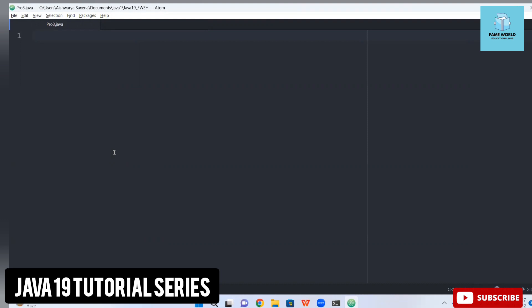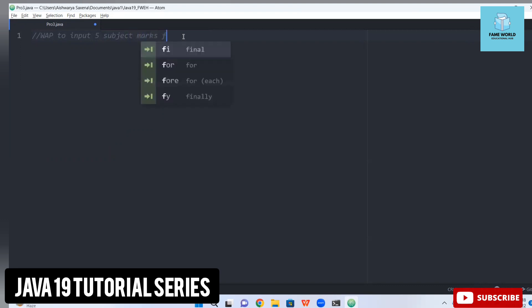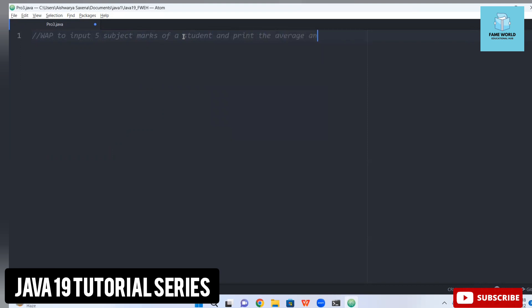Today I'm going to discuss one more random program focusing on formatted output. I'm taking a program to print the report of a student. The problem statement is: write a program to input five subject marks of a student and print the total and average. I'm creating a new program file and saving it as pro3.java. This is a basic program but I will be telling you how to take input and give formatted output.